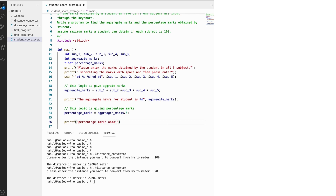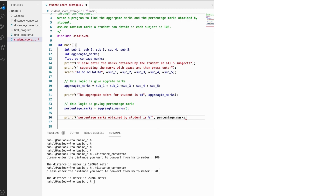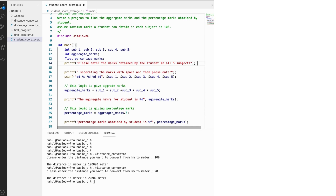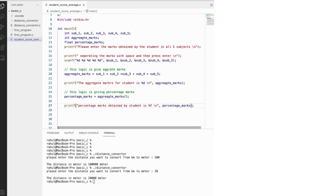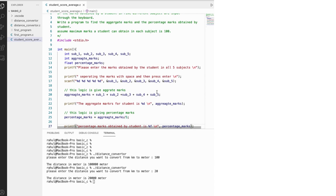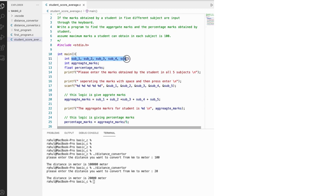We print 'Percentage marks obtained by student is' and then assign the percentage_marks value. These statements will execute on the same line, so we add the newline operator '\n' to each printf so the cursor moves to a new line after each output. Let's review the method to make sure we haven't missed anything.